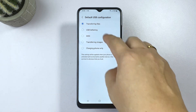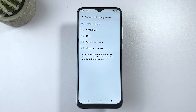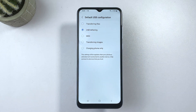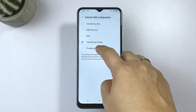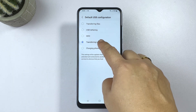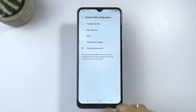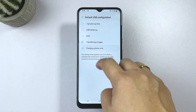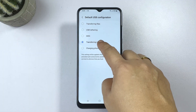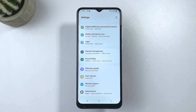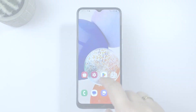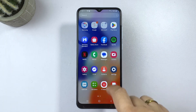Choose Transferring Files if you want your phone to automatically enable file transfer the moment it's plugged into a computer via USB cable. Otherwise, simply tap to mark your preferred action. Among other options you can use as default USB configuration aside from Transferring Files are USB Tethering, MIDI, Transferring Images, and Charging Phone Only. Your recent changes will be applied when your phone is unlocked and connected to another device via USB cable.